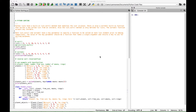A few notes before we get started. Python lists have a built-in sort method that modifies the list in place. There is also a sorted built-in function that builds a new sorted list from an iterable. Also, the sort method is only defined for lists.